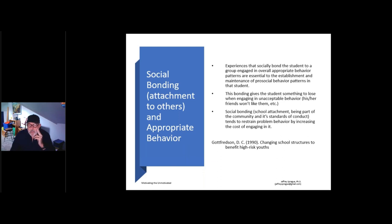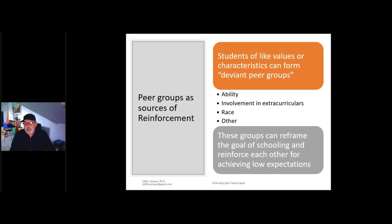Your kids form peer groups. You hope they might join a peer group based on ability or involvement in extracurriculars. But some children really dive into harmful patterns of behavior because they're looking to be accepted by their peers, and they can reframe the goal of schooling and motivation, reinforcing each other for achieving low expectations. So skipping school, not completing homework, using drugs and alcohol, using bullying behavior — those can all be taught, encouraged, and rewarded by a peer group.